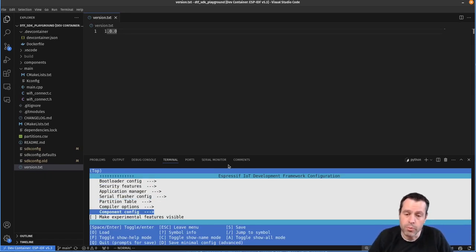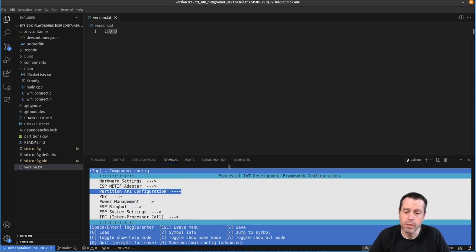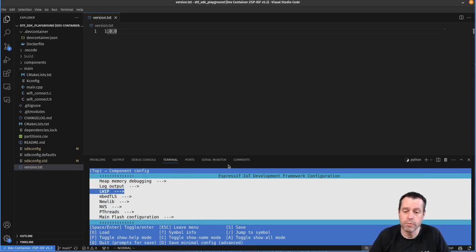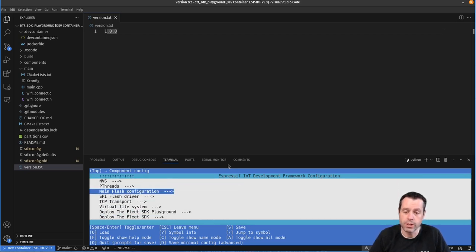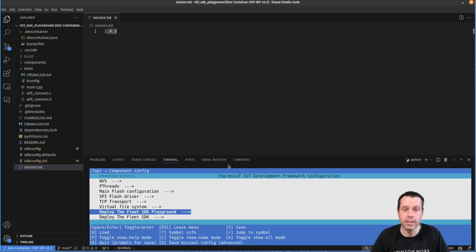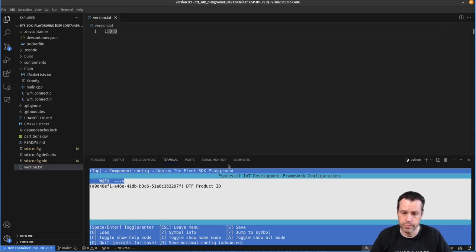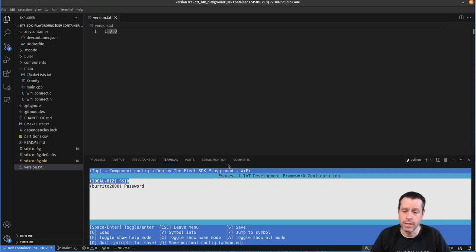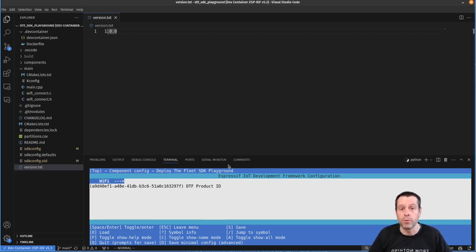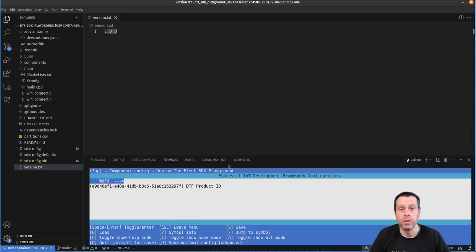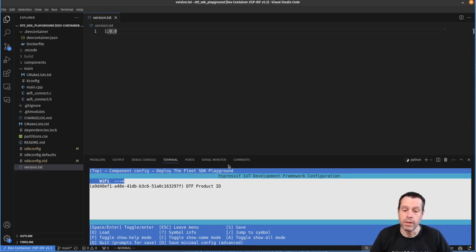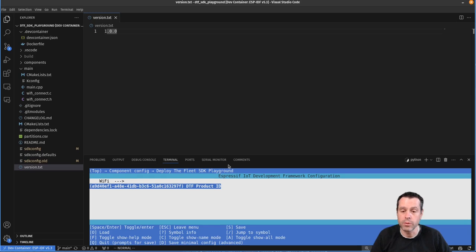We're going to come down to component config. And then all the way at the bottom, you'll see two Deploy the Fleet sections. The first one is the Deploy the Fleet SDK Playground. The second is Deploy the Fleet SDK. We don't need to change any SDK settings by default. But for this example, we do need to make some changes to the Playground, which there's a WiFi section here where you will set up your SSID and password so that it can connect. Obviously, for Deploy the Fleet to work and to get updates, you need to have an active internet connection. The SDK does not manage that for you in your project. You'll have your own way of managing your connectivity. But for the purpose of the Playground, we have a very simple WiFi connectivity method. So you set the SSID and password there.